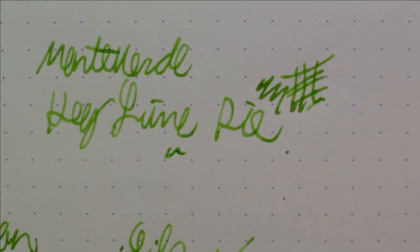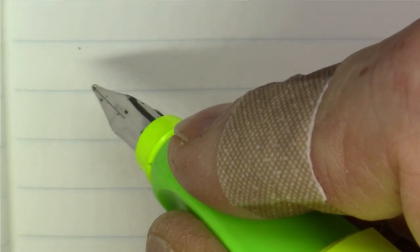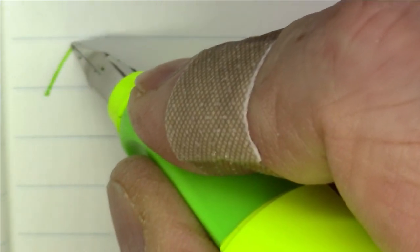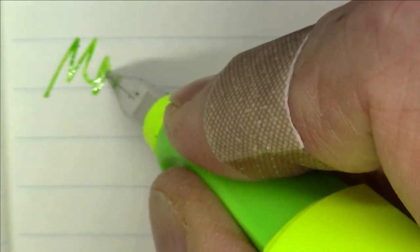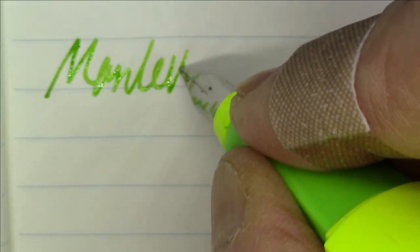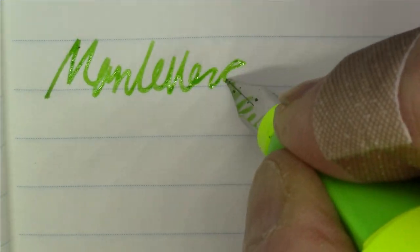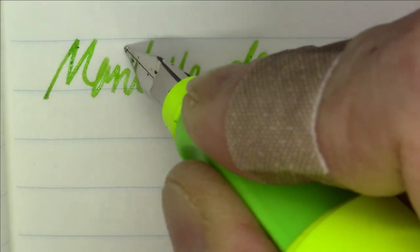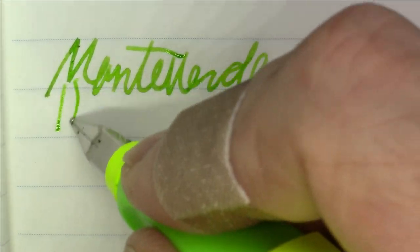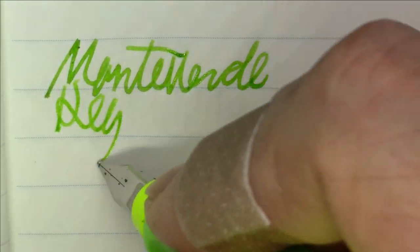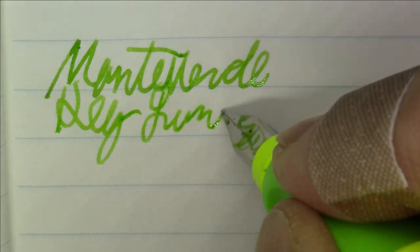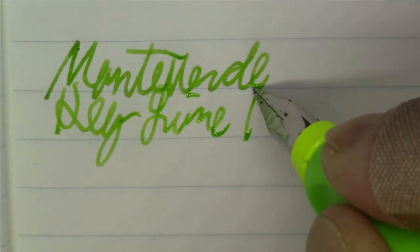But it's a pretty nice ink—that's what it looks like on this Rhodia paper. Let's take a quick look at what it looks like on Tomoe River paper, shall we? All right, like we said this is Monteverde Key Lime Pie.